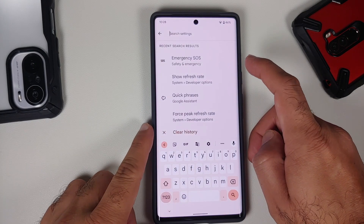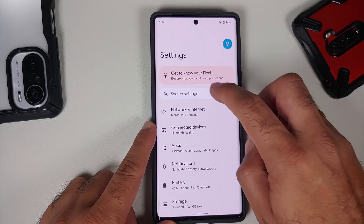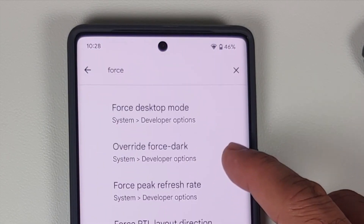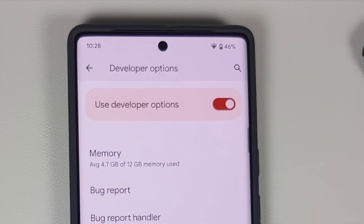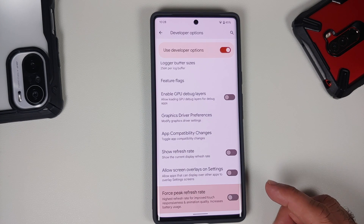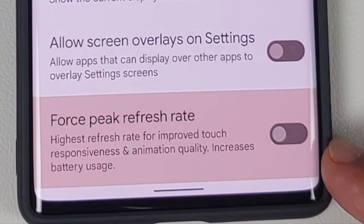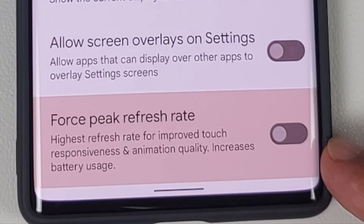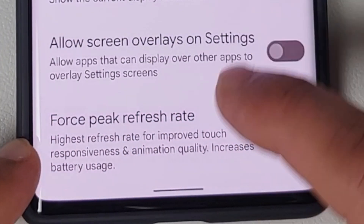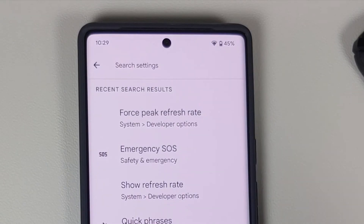The first developer option is Force Peak Refresh Rate. Go into Settings, tap the search option, and search for 'force' — you'll get Force Peak Refresh Rate. This runs your display at 120Hz all the time for all applications. Enable the toggle, but note it will result in some battery drain; however, you do get improved touch responsiveness and animation quality.